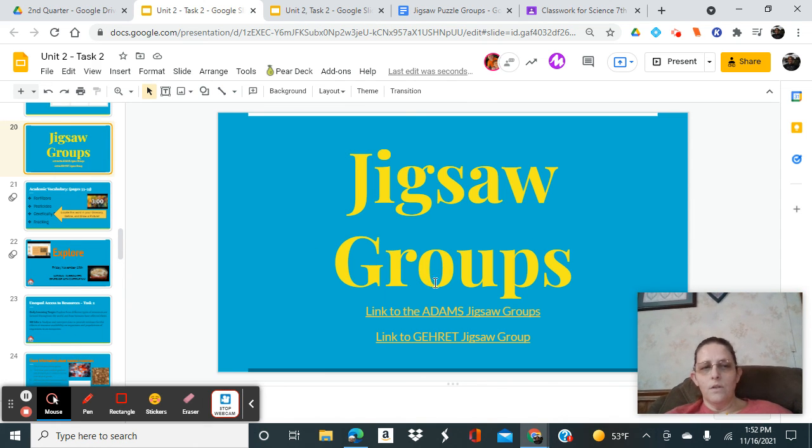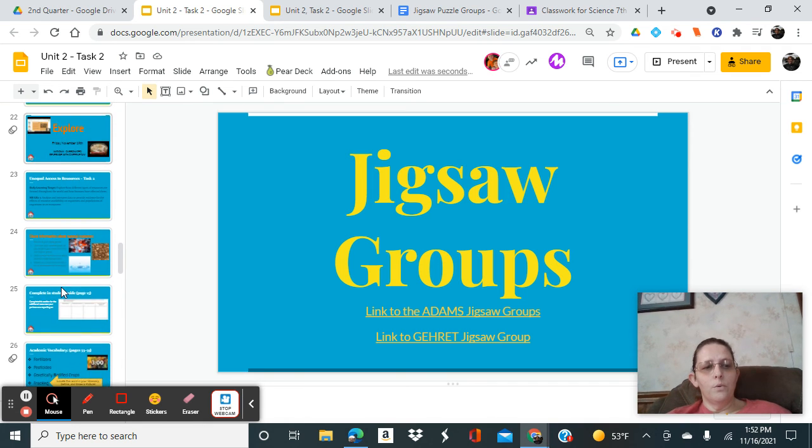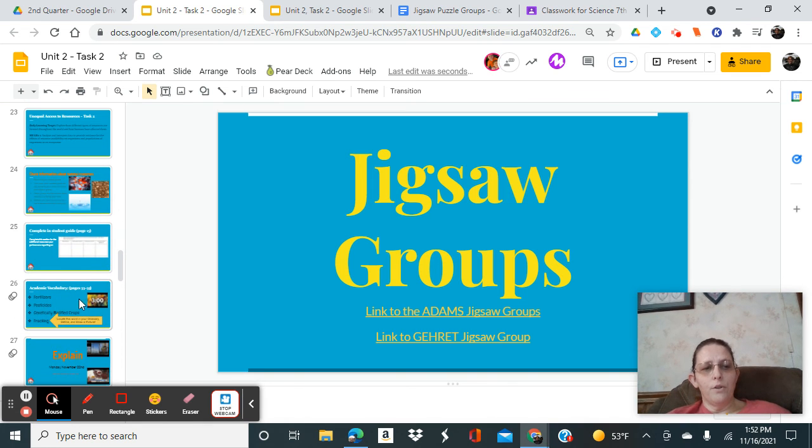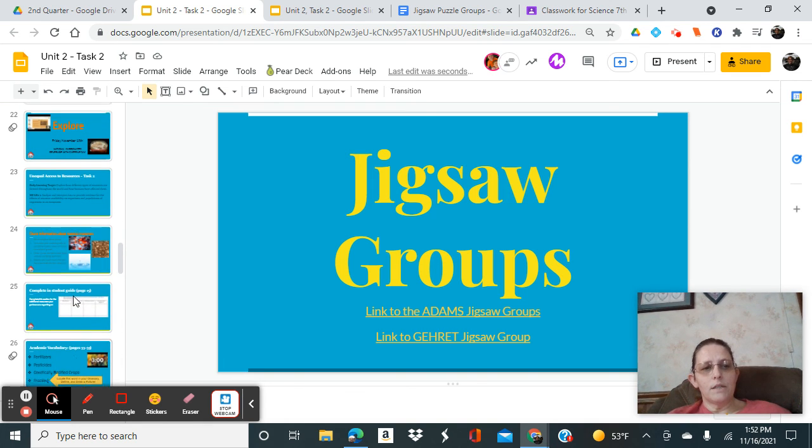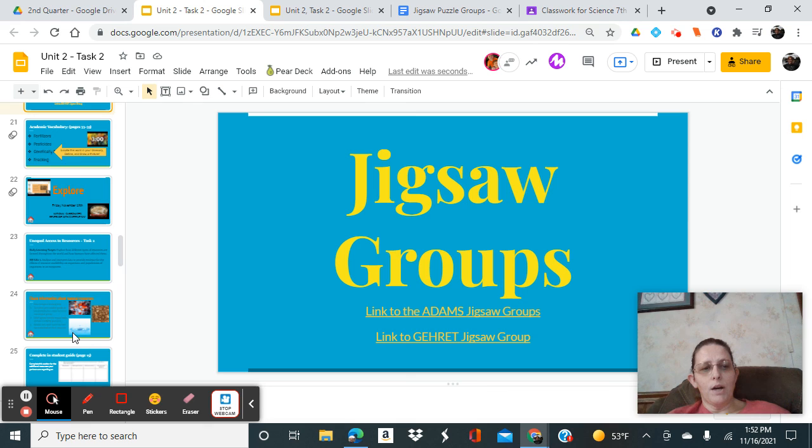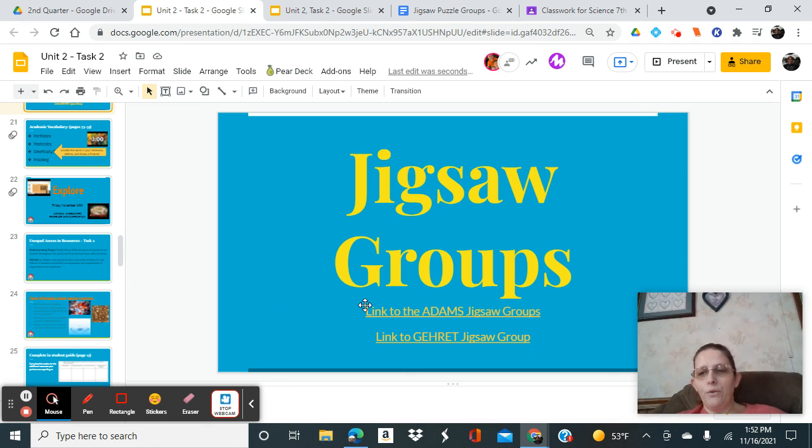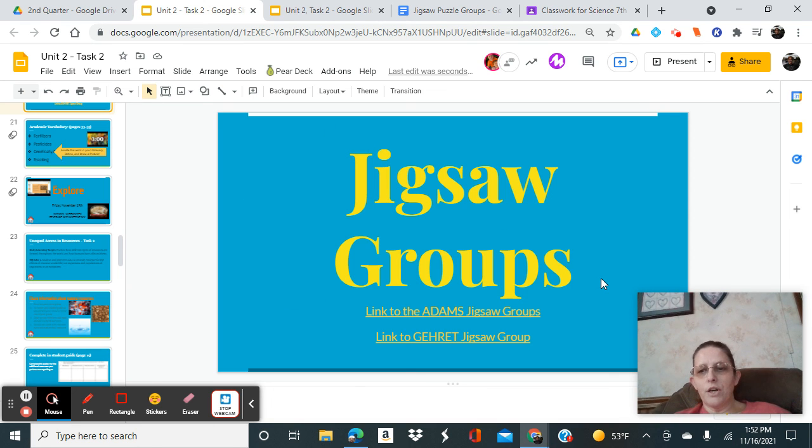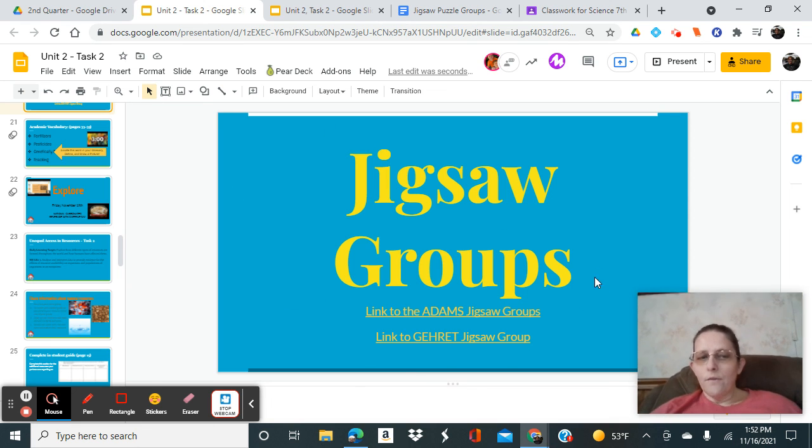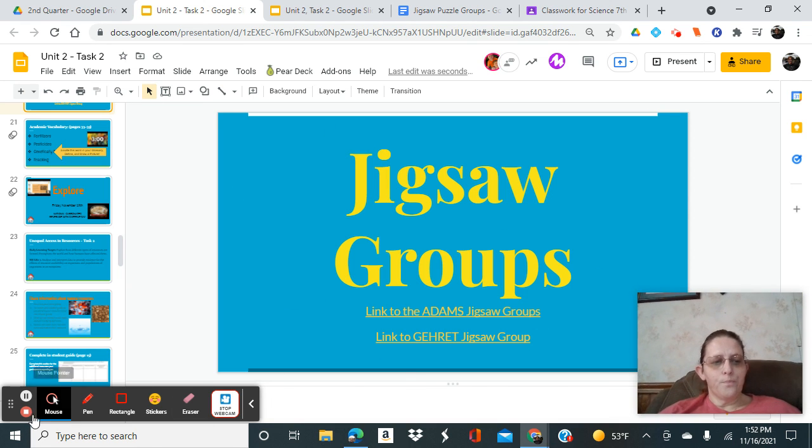Tomorrow you will get back with your group and you will just finish the project by getting with your home group and finishing by giving everybody the information that you learned, and they will share their information with you.